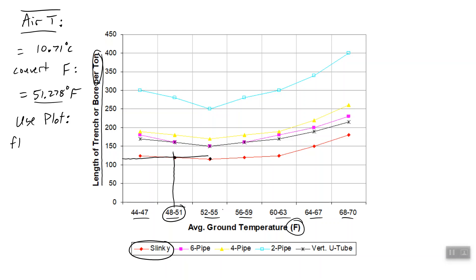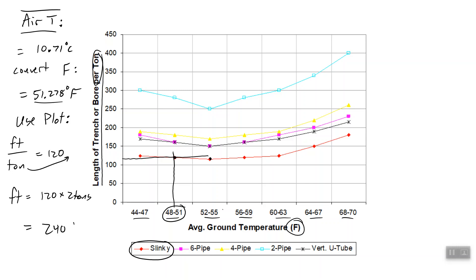So the feet of trench per ton of cooling is equal to 120, which means the feet of trench that we have to dig is 120 times 2 tons. I just moved this up here and multiplied by the number of tons, which gets me 240 feet. 240 feet of trench. That is our answer. Okay, thank you for watching.